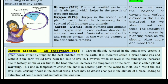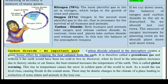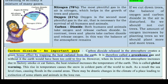Carbon dioxide is actually an important gas. We often hear about its bad effects, but carbon dioxide released in the atmosphere creates a greenhouse effect by trapping the heat radiated from the earth. That is why it is called a greenhouse gas, and without it, the earth would have been too cold to live in.